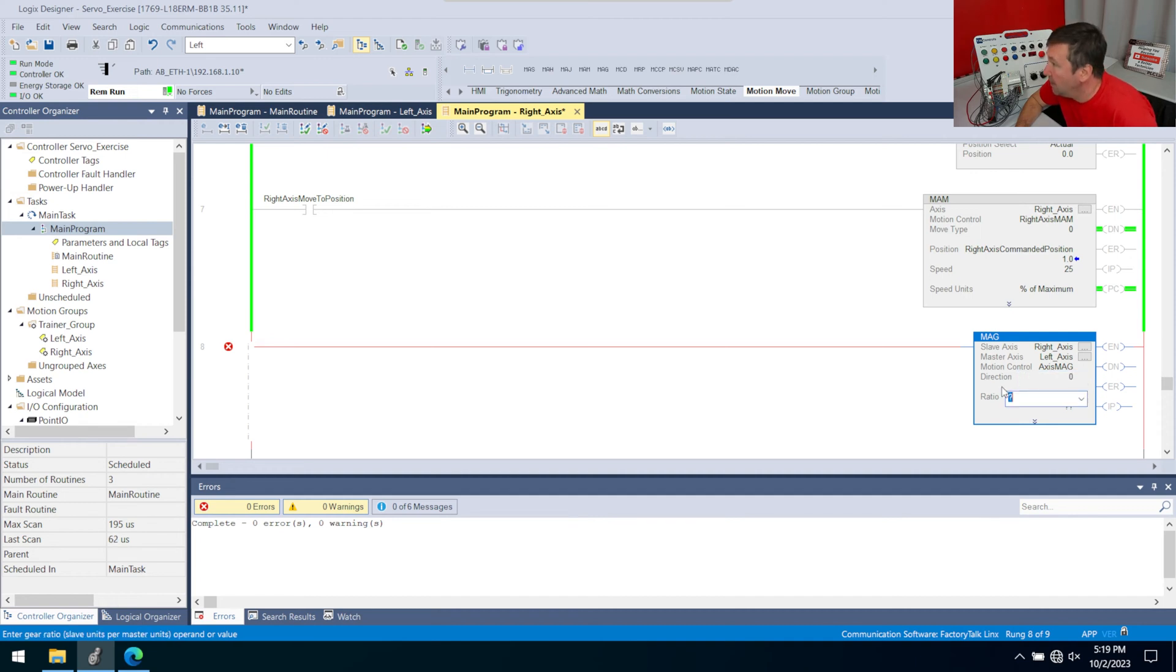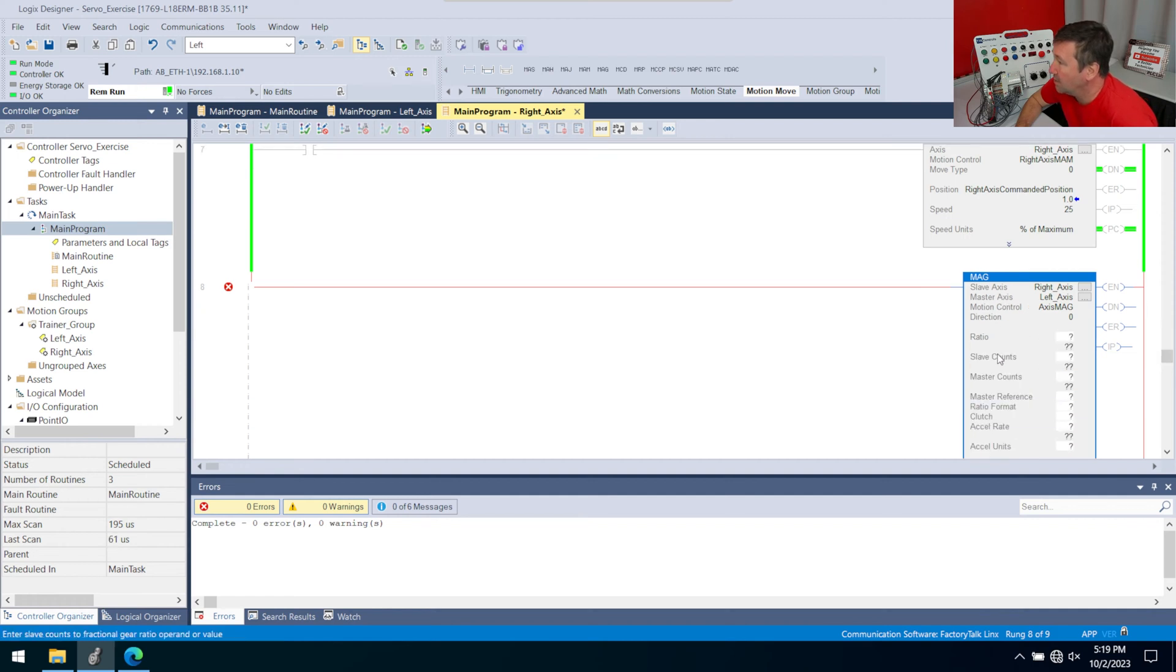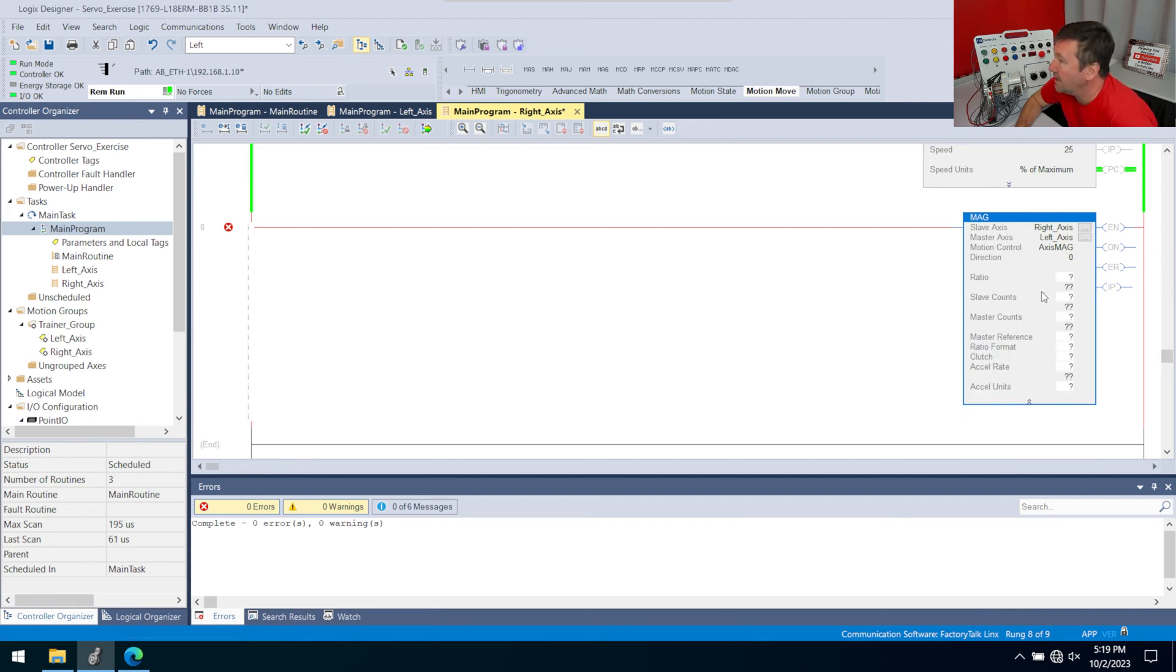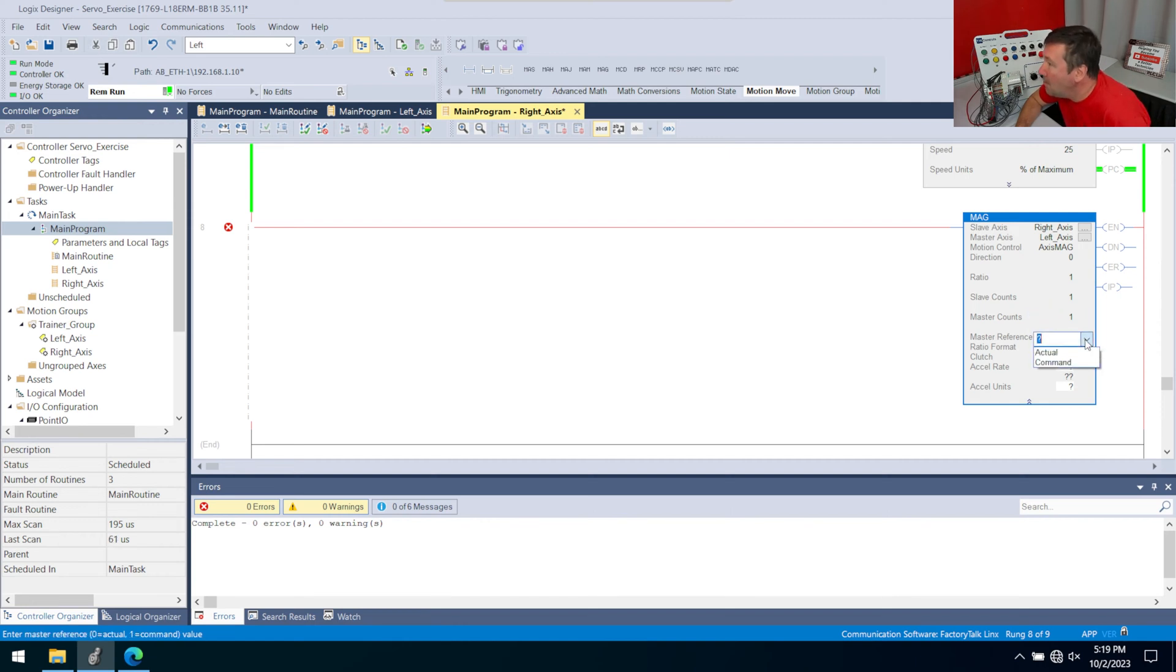And then we have a ratio, and this is how many turns of the left compared to how many turns of the right. We're going to start off with a ratio one, and our slave counts will be one, our master counts will be one.